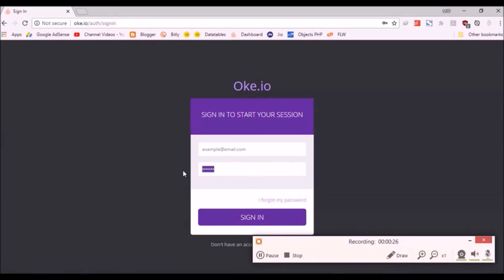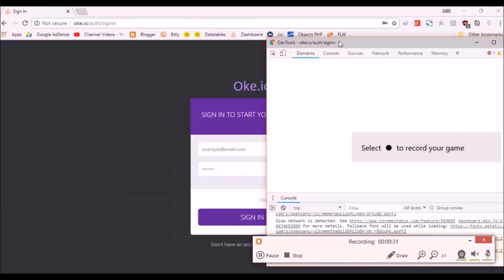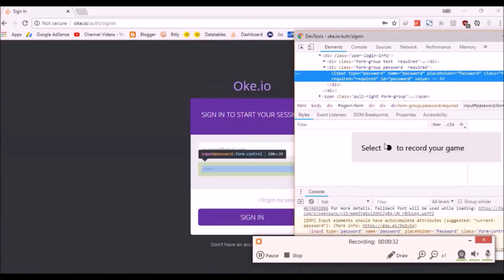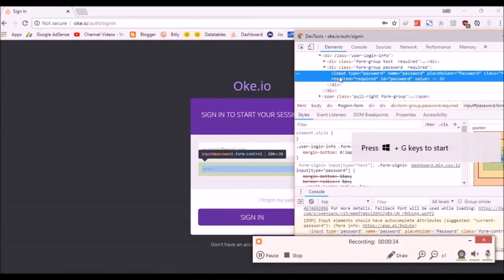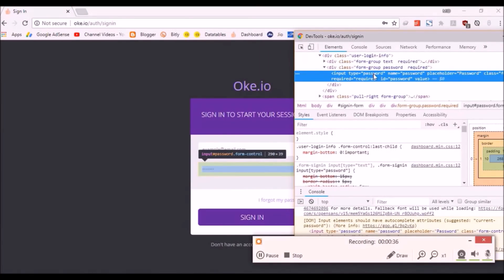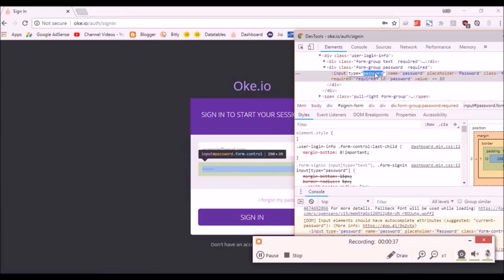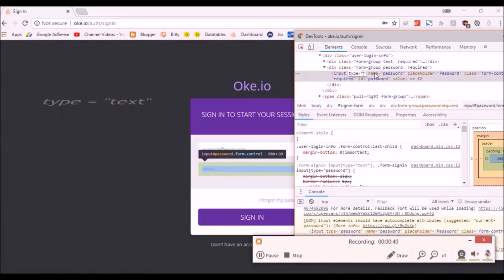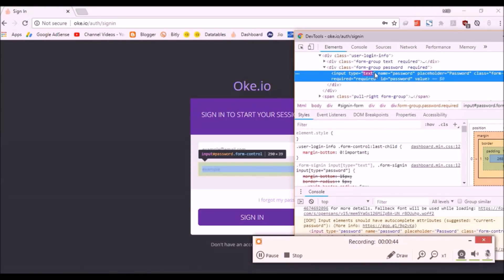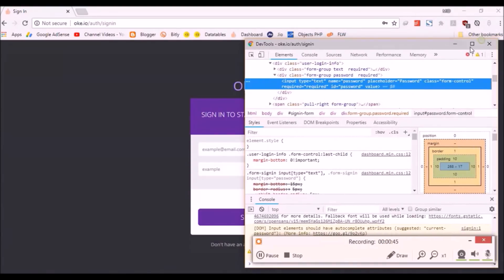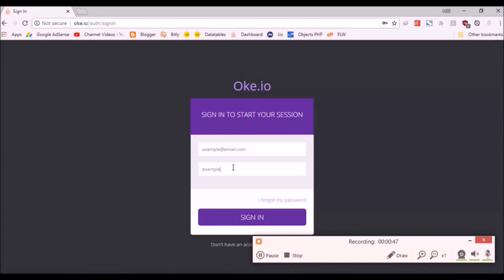Now we're going to crack a password. Right-click and click 'Inspect' on your Chrome browser. On the password input box, change the type attribute from 'password' to 'text'. You'll see the password there. Happy cracking.